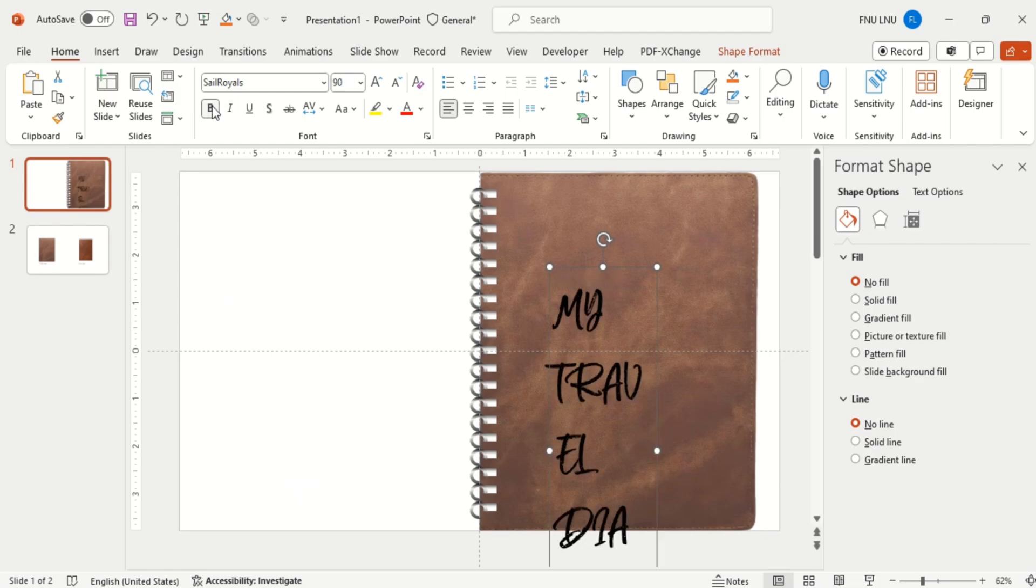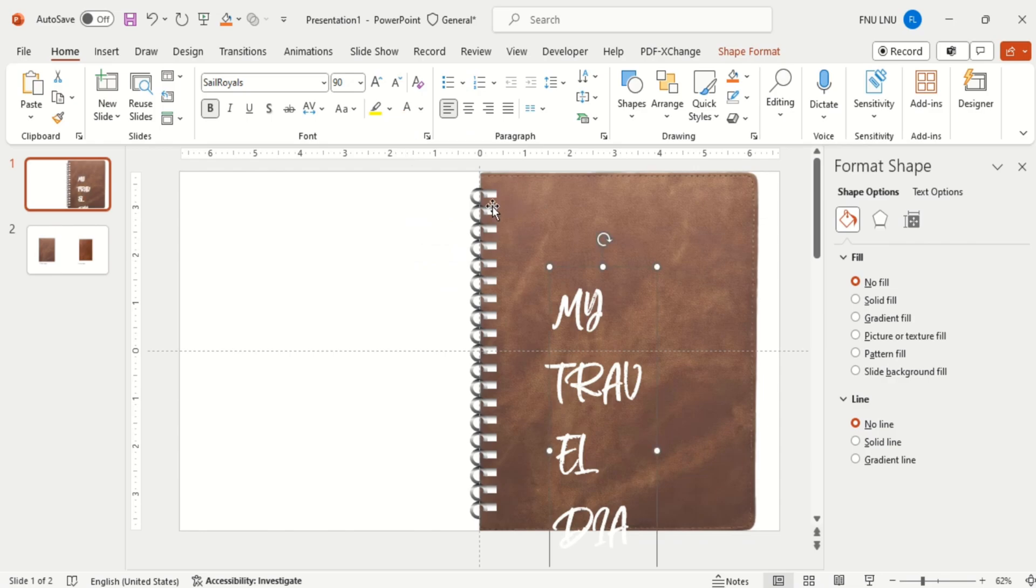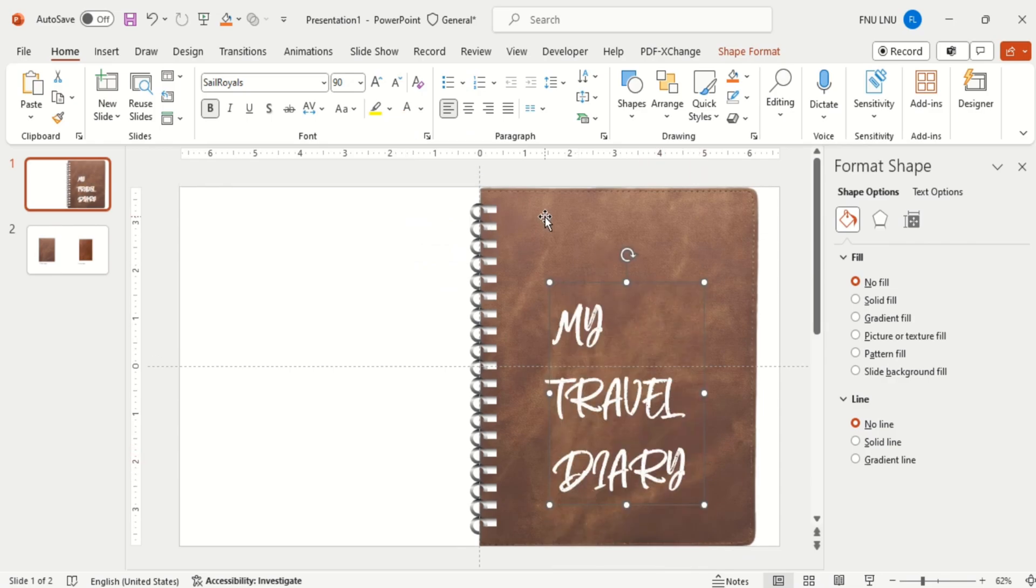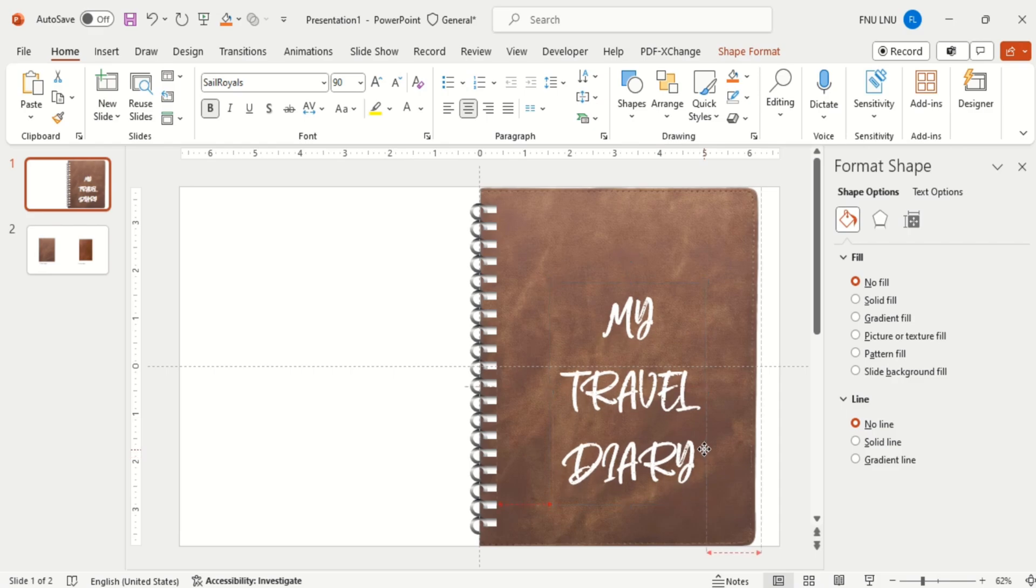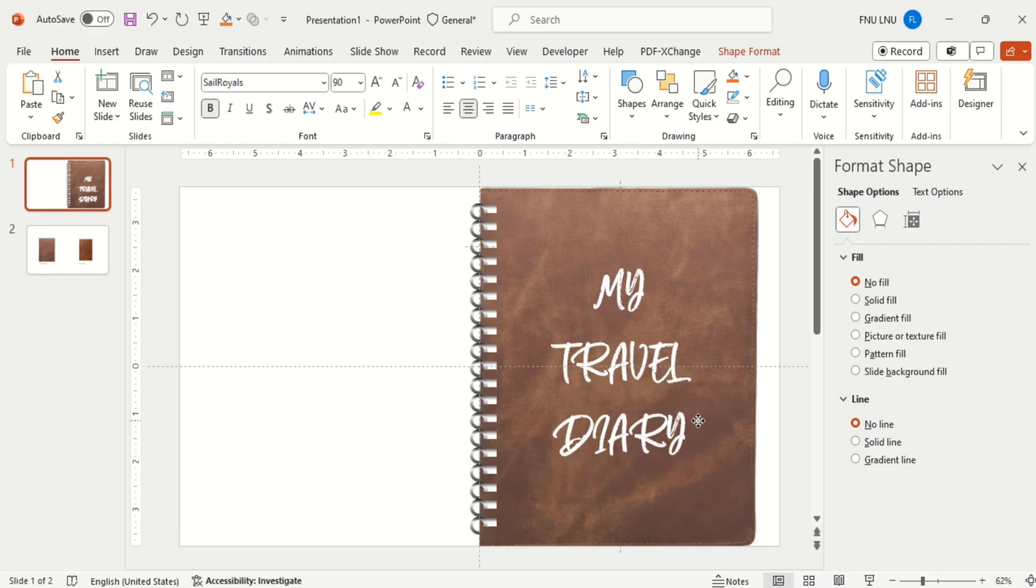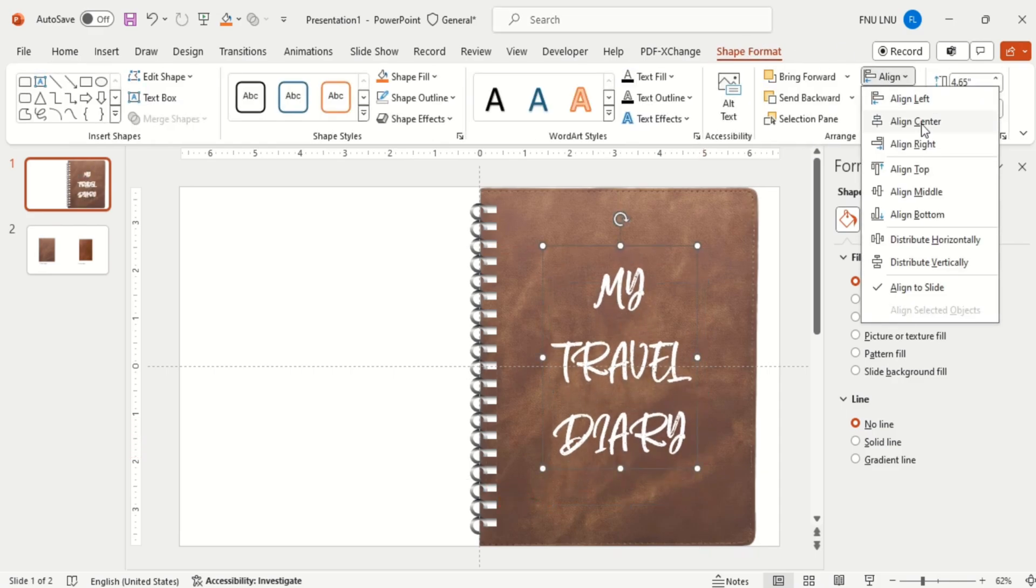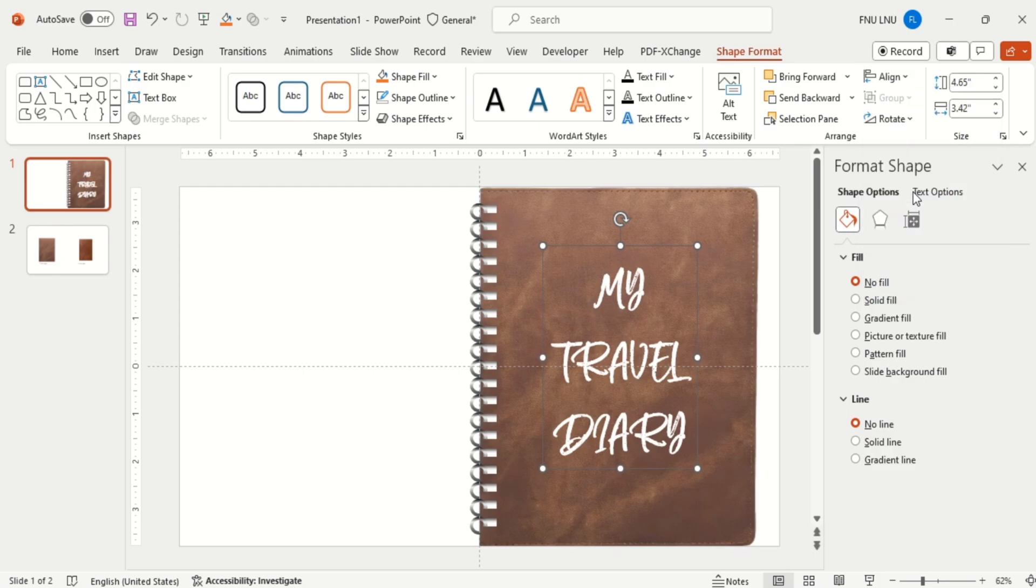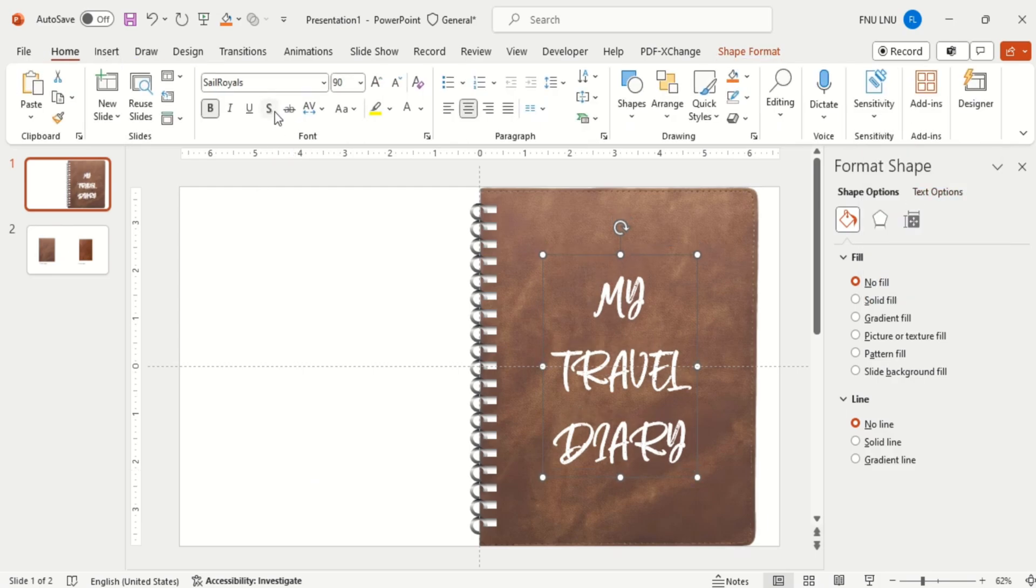And change the font color. Then go to shape format and align the text to the middle. And also give text shadow to make it look good.